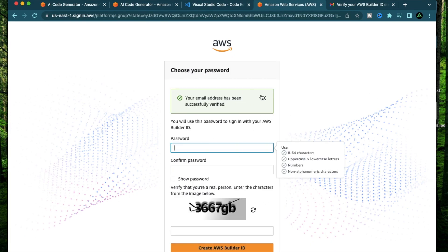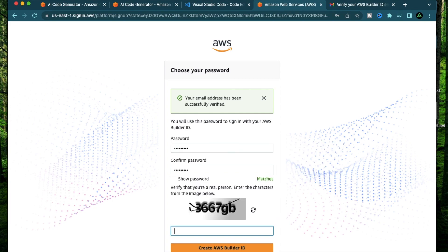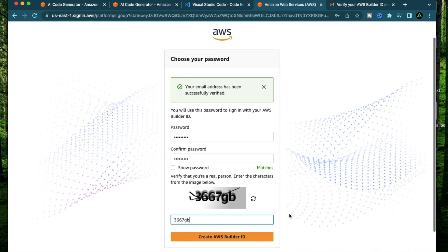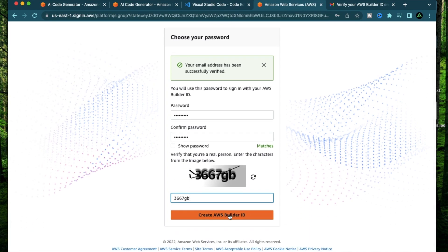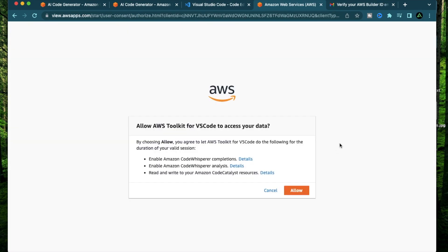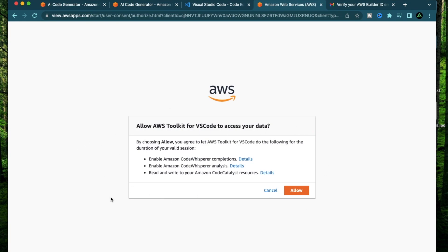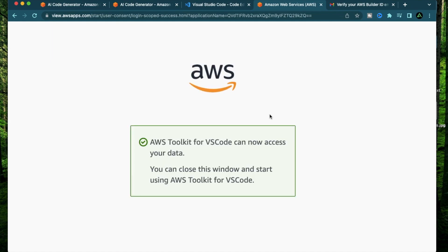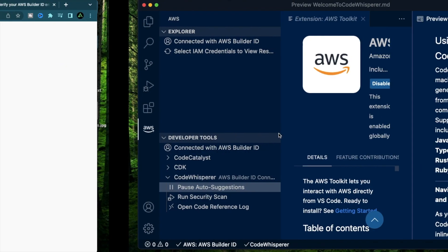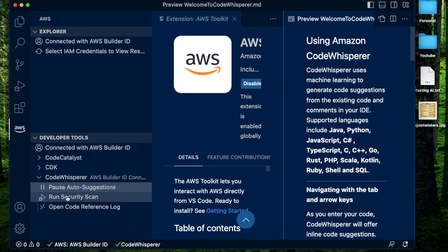Now that your email has been verified, you need to provide a password so you can log in at a different time. Make sure to choose a strong one. Just complete the captcha and click create AWS Builder ID. After that's done, it should show this message called allow AWS Toolkit for VS Code to access your data. This is basically where you're giving Amazon the permission to actually look at your code. Because if you're writing private code for a company and you're using Amazon Code Whisperer, Amazon can actually read that code. So be aware that this is the step where you gave Amazon the permission to look at your private code. Click allow. It says AWS Toolkit for VS Code can now access your data. You can close this window and your Code Whisperer is now ready to go.